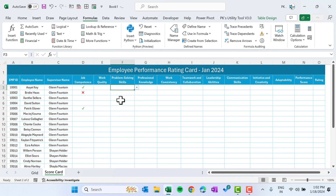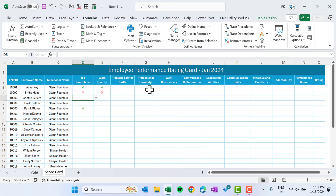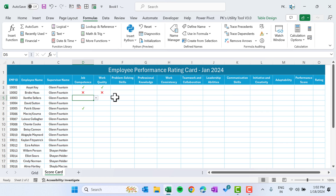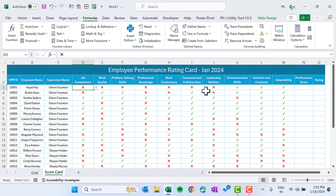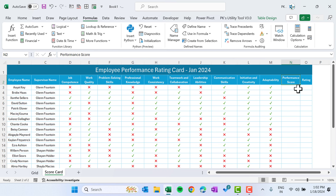We can see the colors: if we select the tick it shows in green, and the cross shows in red. We'll quickly fill in the data with ticks and crosses so we can calculate the performance score and rating, and then create the dashboard.